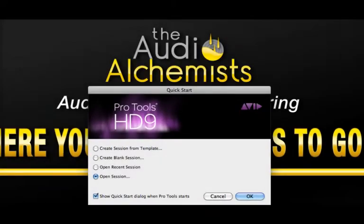After launching Pro Tools you will be directed to the Quick Start dialog box. From here you can create or open your sessions.